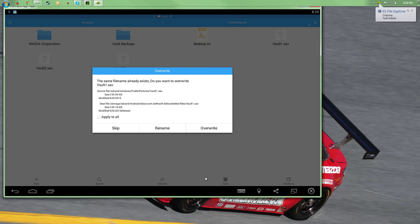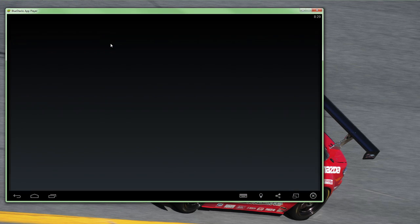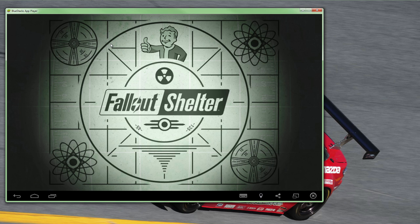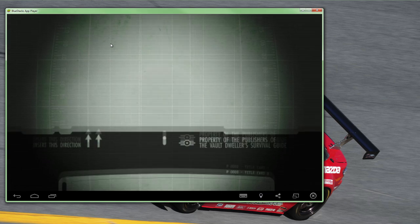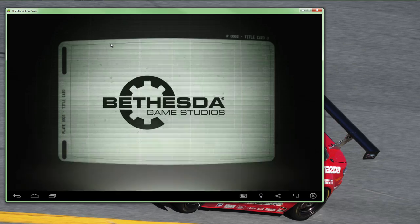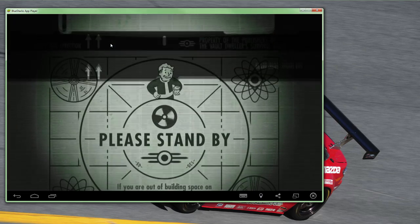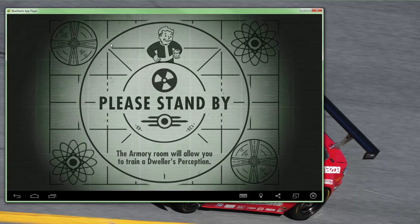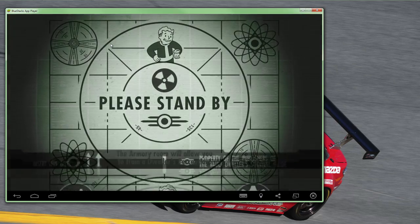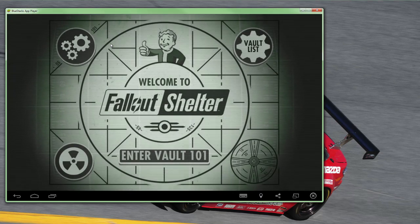Once they're copied, go back to the main BlueStacks screen and launch Fallout Shelter. Now in your vaults list, you're going to see the vaults you just copied over and can play them on your PC. You can reverse the steps we've gone through today to move the files in the opposite direction, say if you'd like to copy over the vaults you created on your PC to your phone instead.